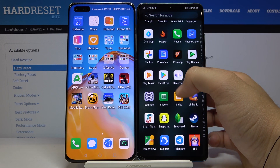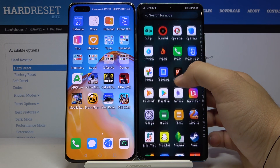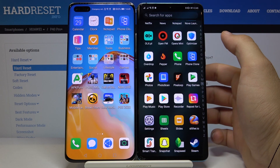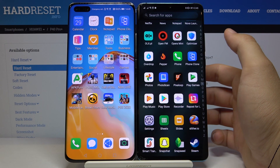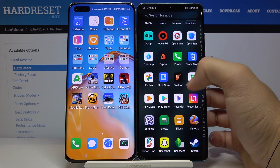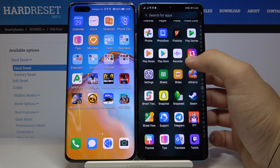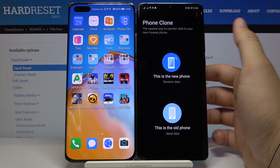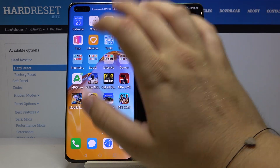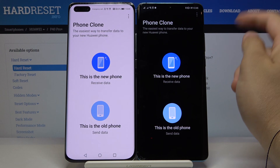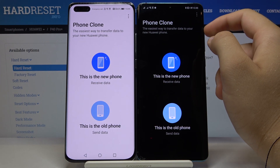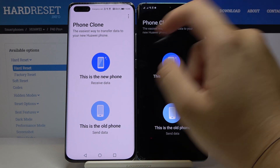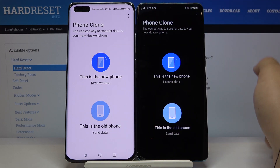When you have it, you also need a second application to transfer data — it's called Phone Clone. Open this application on both smartphones. Here I have the Huawei P30 Pro, and on the other side